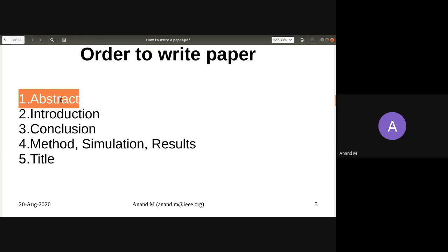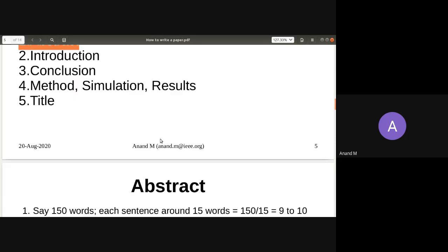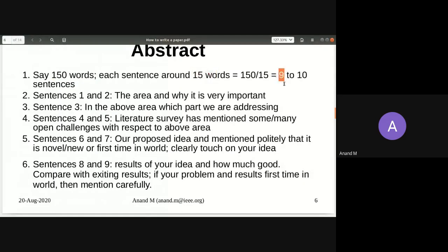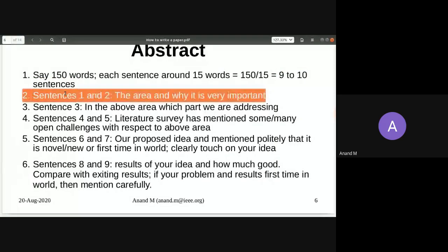For general conferences, an abstract should be around 150 words — about 15 words per sentence, 9 to 10 sentences. The first two sentences cover the area you are focusing on and why it is important. If you're writing about wireless communication, you mention 5G, 6G, or Wi-Fi — very general lines so that even a reviewer not from your domain understands what field you're working in.